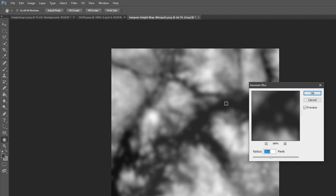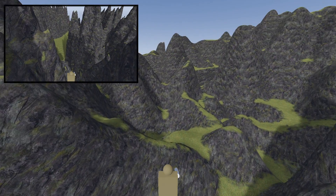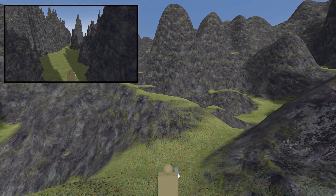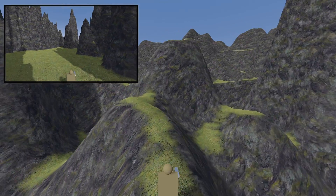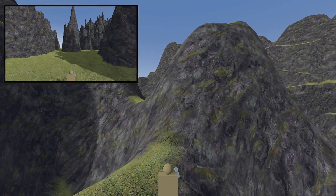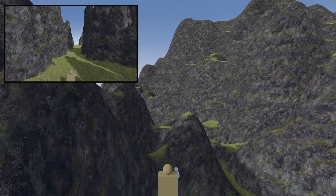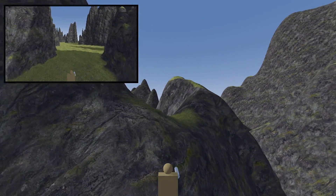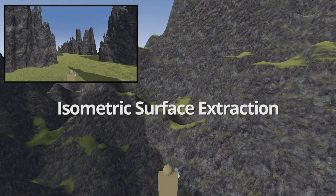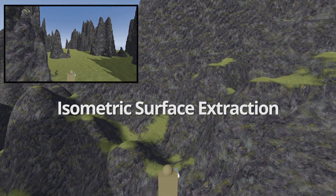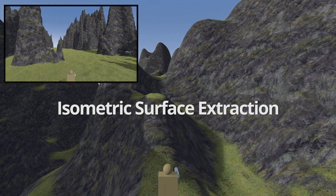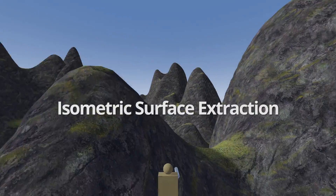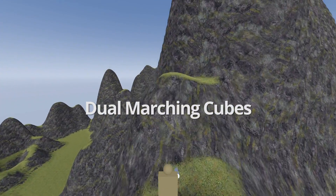Otherwise, the meshing algorithm doesn't make very attractive terrains. You can see in the corner it produces many sharp and spiky pillars. If you're interested in how smooth mesh generation works, look up isometric surface extraction algorithms. The specific one used here is called Dual Marching Cubes.